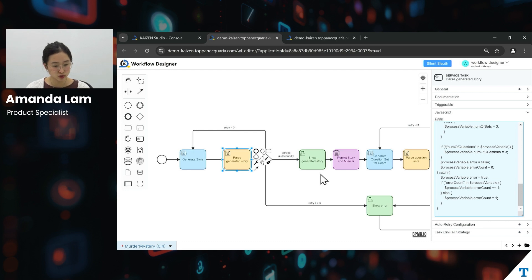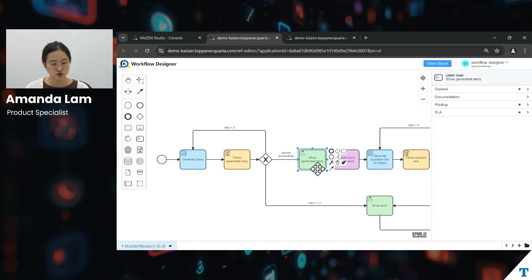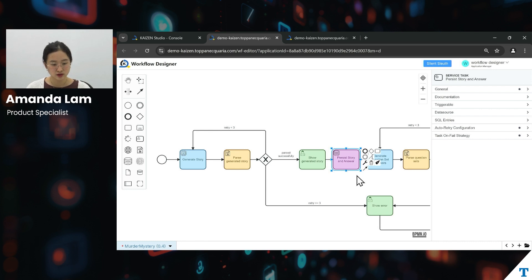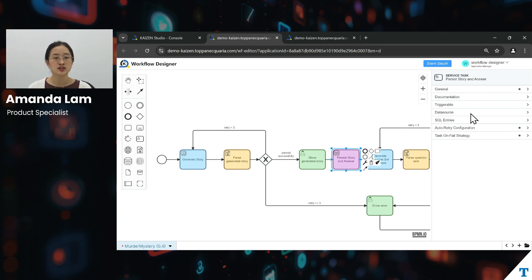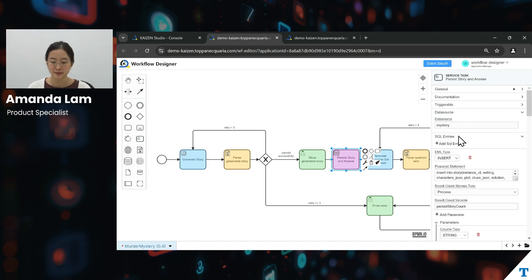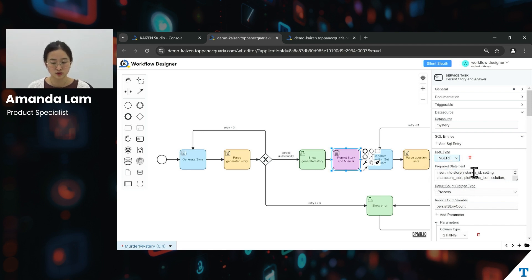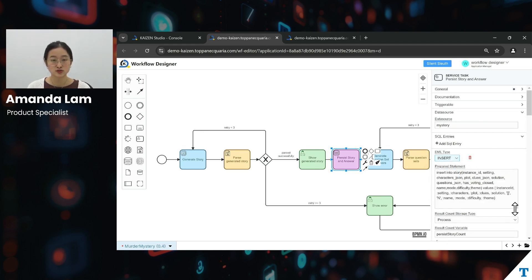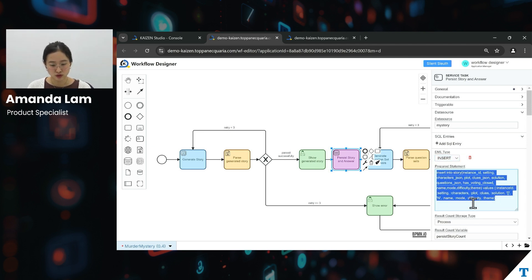Once that is passed through in your workflow, we move on to the user task to show the generated story displayed on screen for users to see. After which, we will persist the story and answer through a JDBC task. JDBC tasks are used to insert records or retrieve data from the database very easily — your insert statements, update statements, and select statements. In this case, we are storing the story and the answer to the database by simply writing the SQL insert statement here.